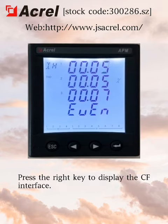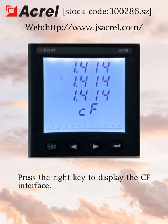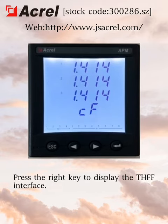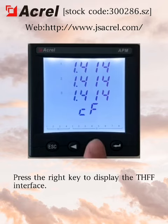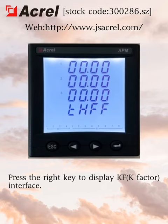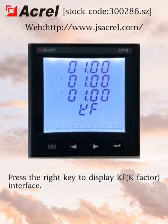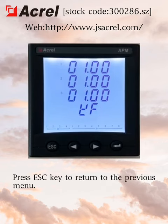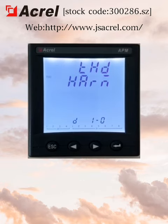Press the red key to display the CF interface. Press the red key to display the THFF interface. Press the red key to display the KF interface. Press the ESC key to return to the previous menu.